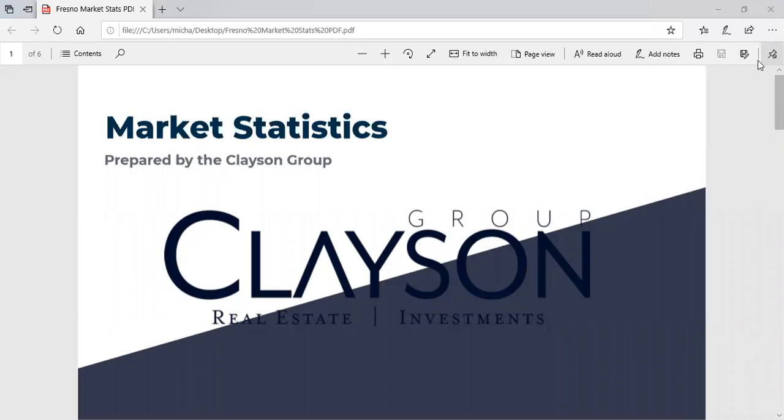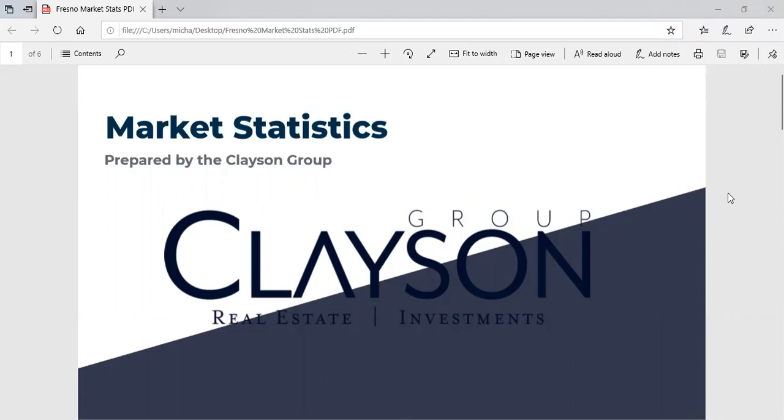Very cool. Let me share these stats. I think this is what people need to see. Let me just bring it up. Hopefully you will see it here momentarily. Are you seeing that? Yes, I am.